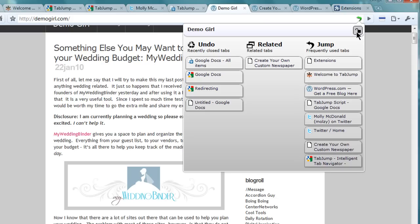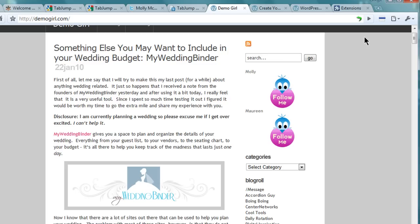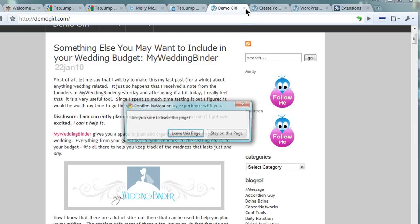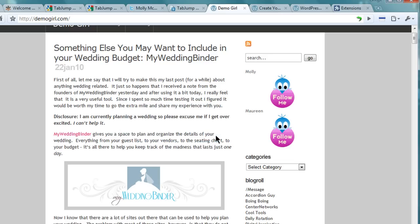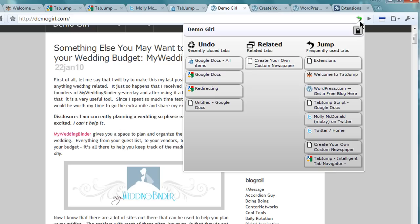You can also lock tabs by clicking on the lock icon so that you don't accidentally close them. If you try to close a locked tab, you'll get a pop up warning asking if you really want to close it. And then just click on the lock icon again to unlock it.